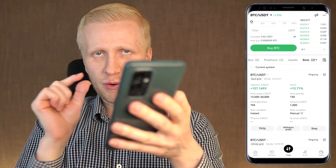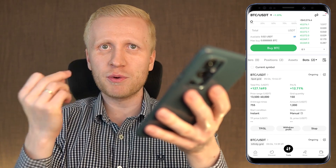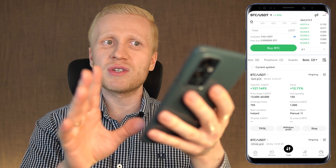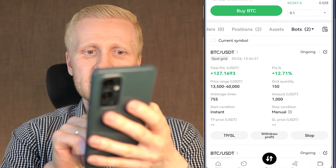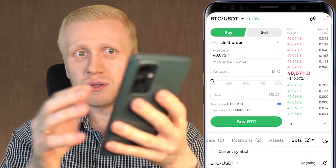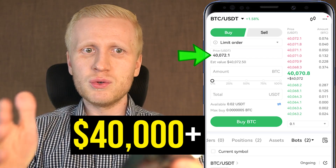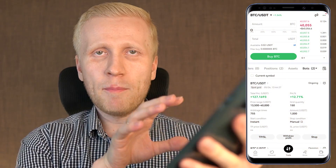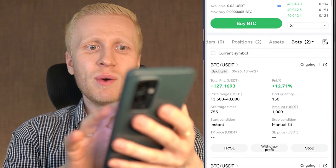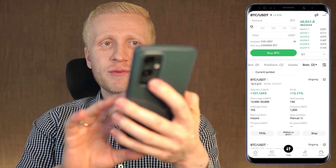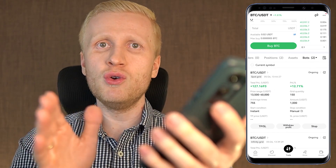Each profitable trade has been a small profit, so it keeps on taking those small profits over and over again. However, with the spot grid bot there is one challenge — you may miss out on some profits. The price range I had for this bot was 13,500 and 40,000 dollars. Now the BTC price is already more than 40,000 dollars, meaning this bot has only buy orders left and it's in pause mode, not actively trading. So I'm going to withdraw profits from this spot grid bot and set up a new bot.